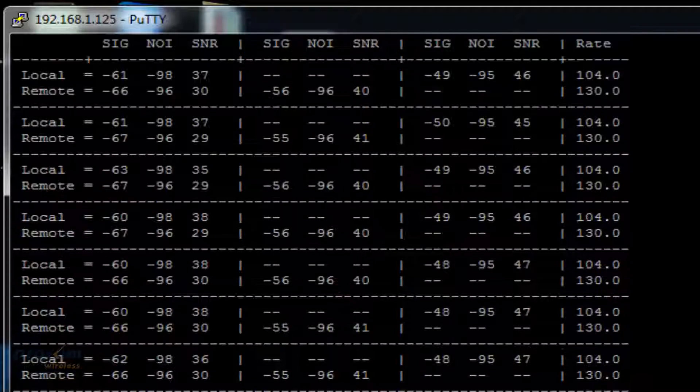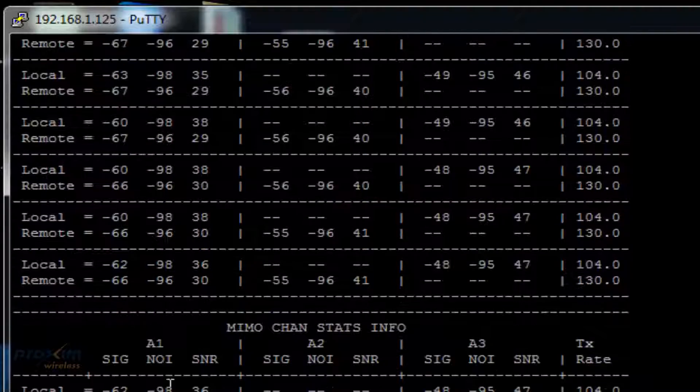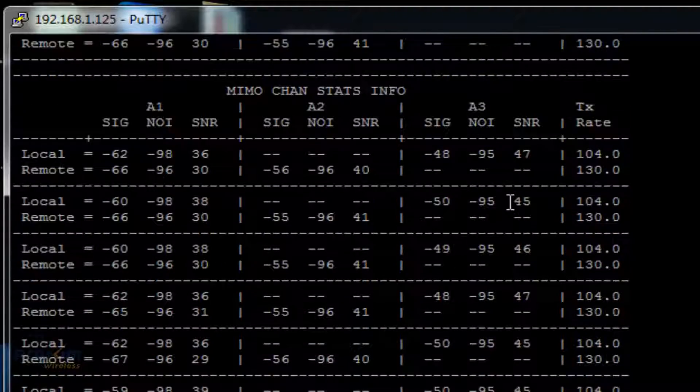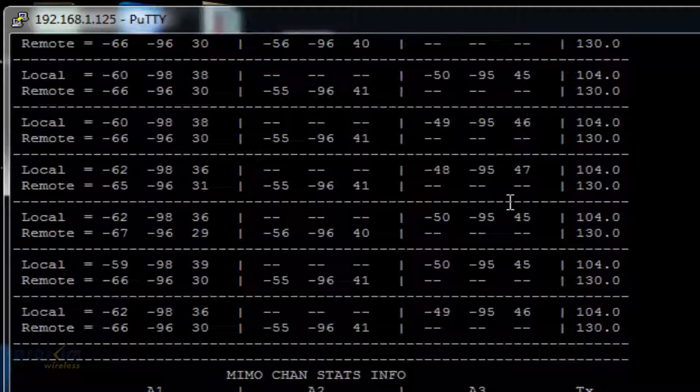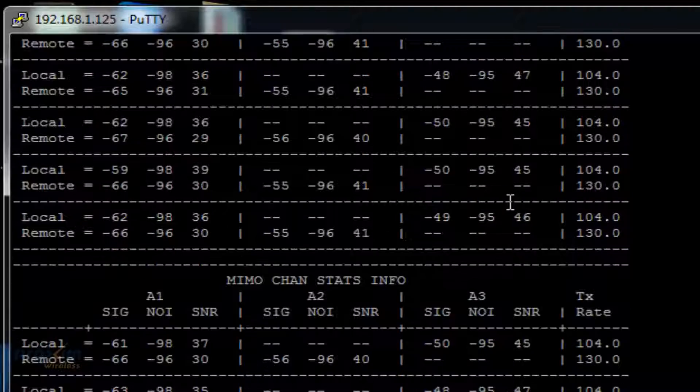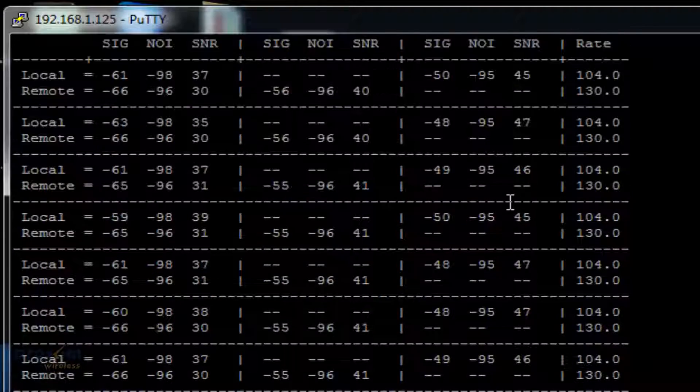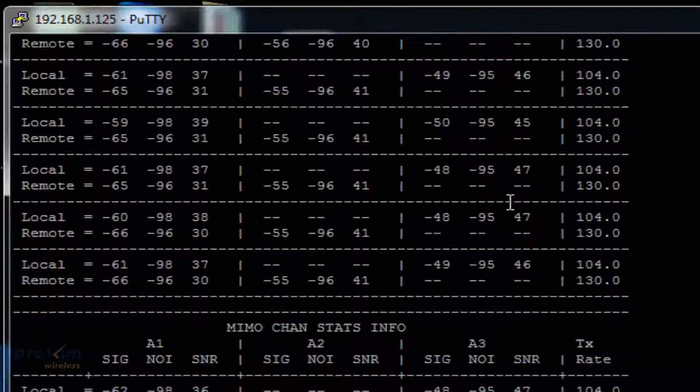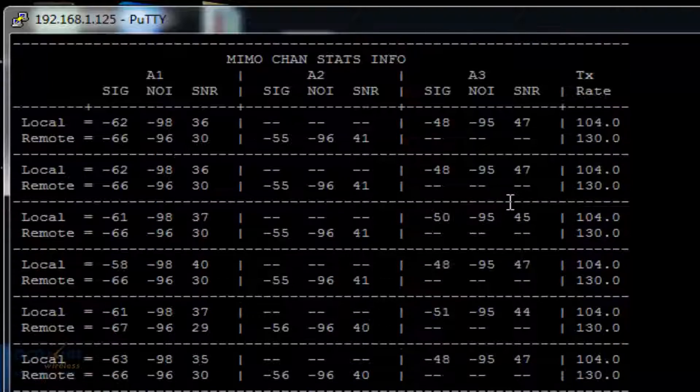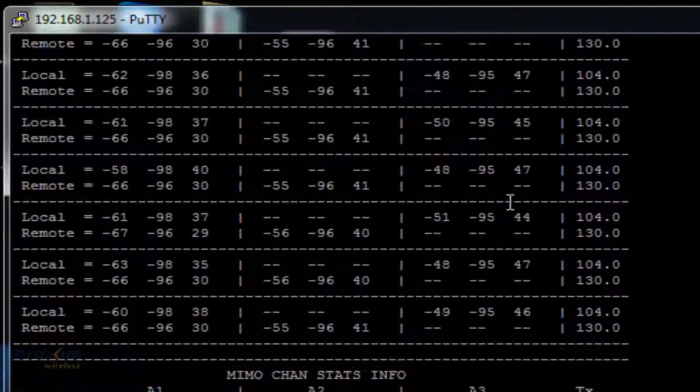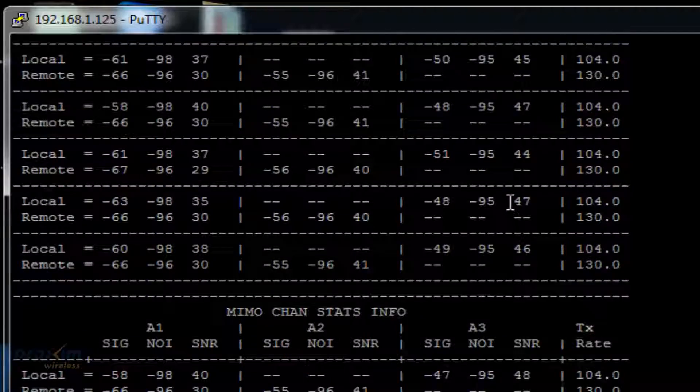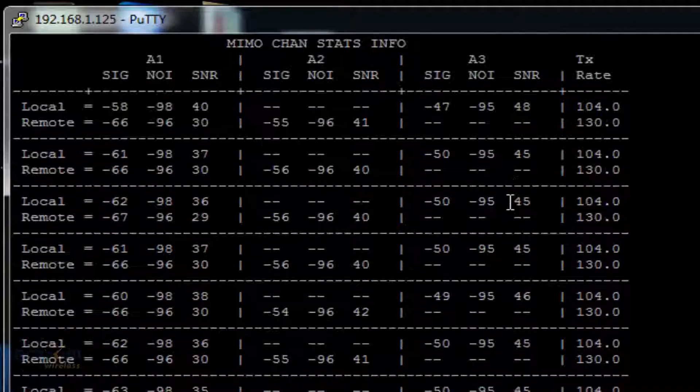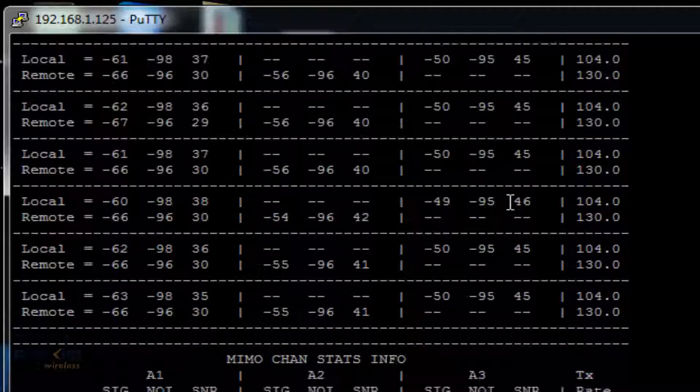And depending on what radio we have, we have A1, A2, and A3. For my particular link, I'm using an MP8100 that's using A1 and A3, and A825, which is using A1 and A2.